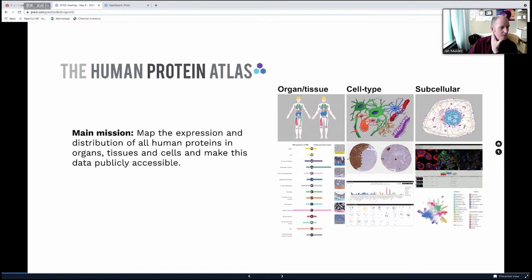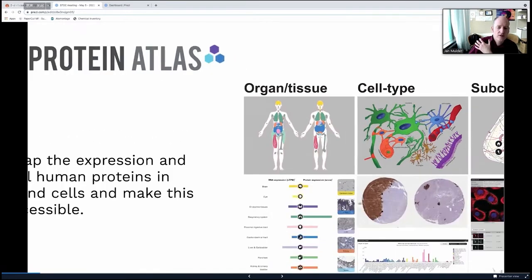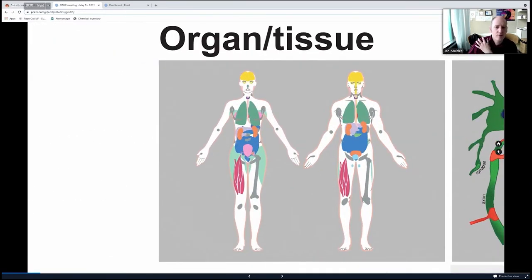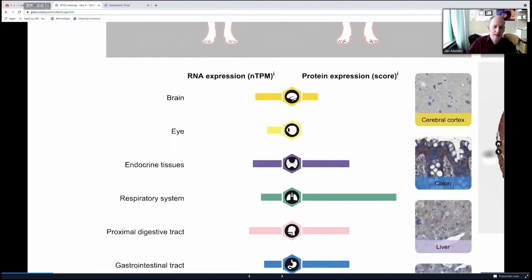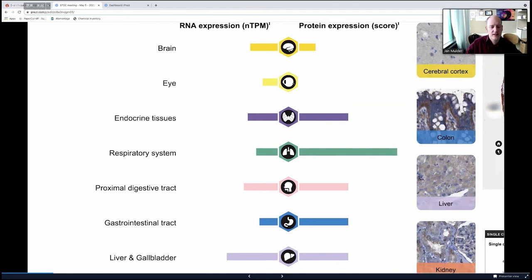When you talk about distribution, there are different levels at which you can describe it. You can talk at the level of organs and tissues — that's something we started early on, including all main human tissues and looking at the cells present and the proteins they express. On the Protein Atlas, which is still our core, you can find both RNA expression and protein expression, where we score cells and find information about what cells express the protein of interest.